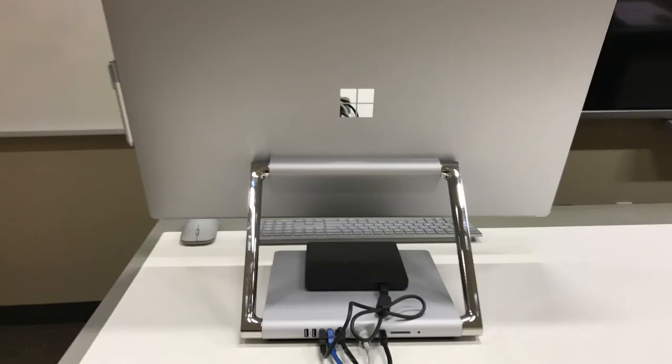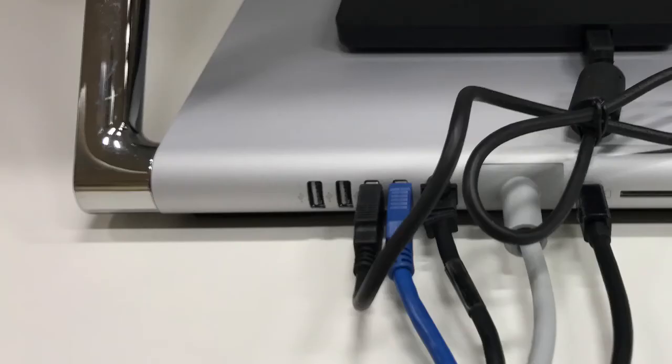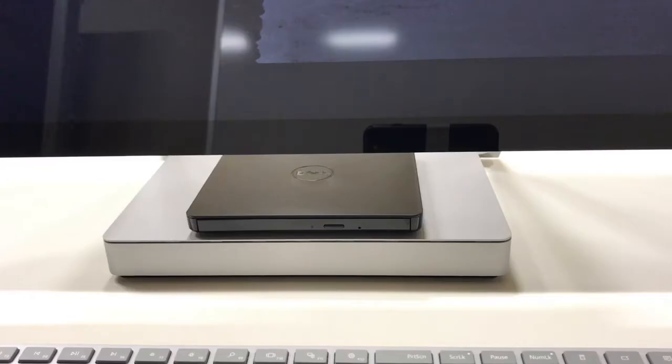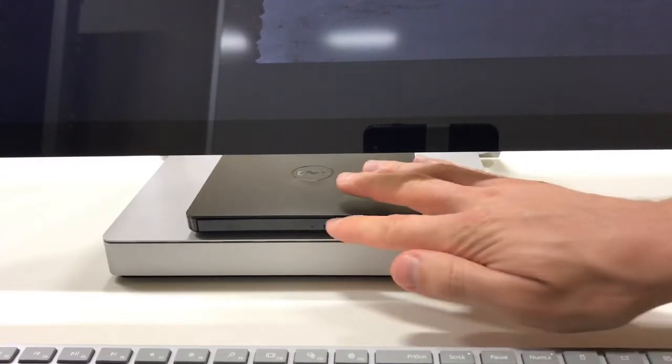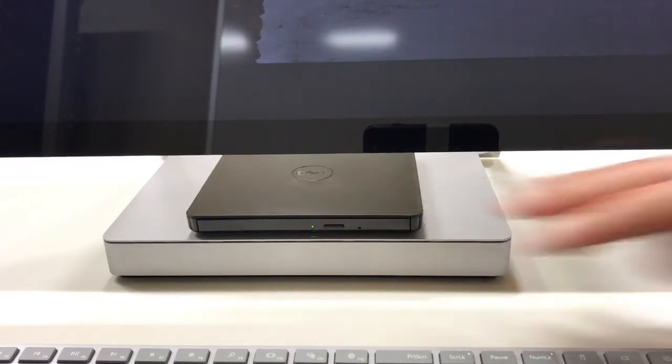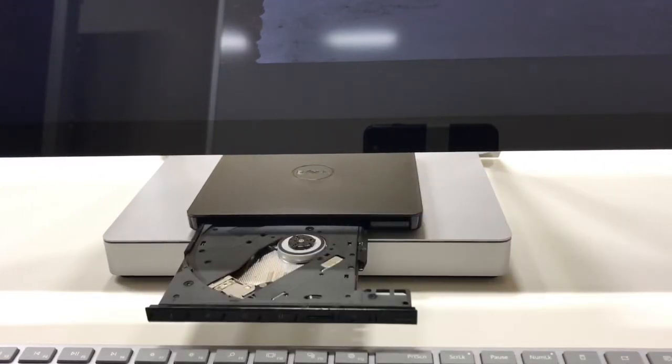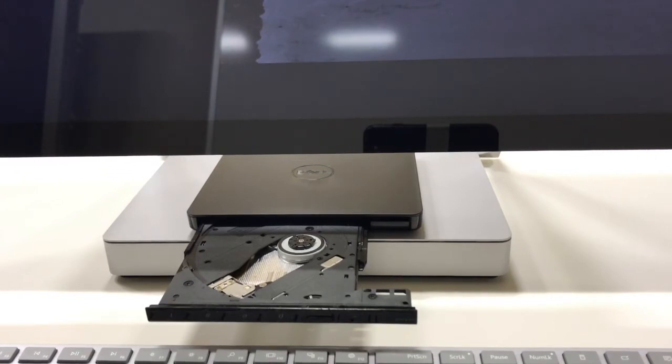If using a flash drive, USB ports can be found on the back of the Surface Studio base. If needed, a DVD drive can be found on top of the Surface Studio base. To use, simply press the eject button on the front of the DVD drive and insert a DVD.